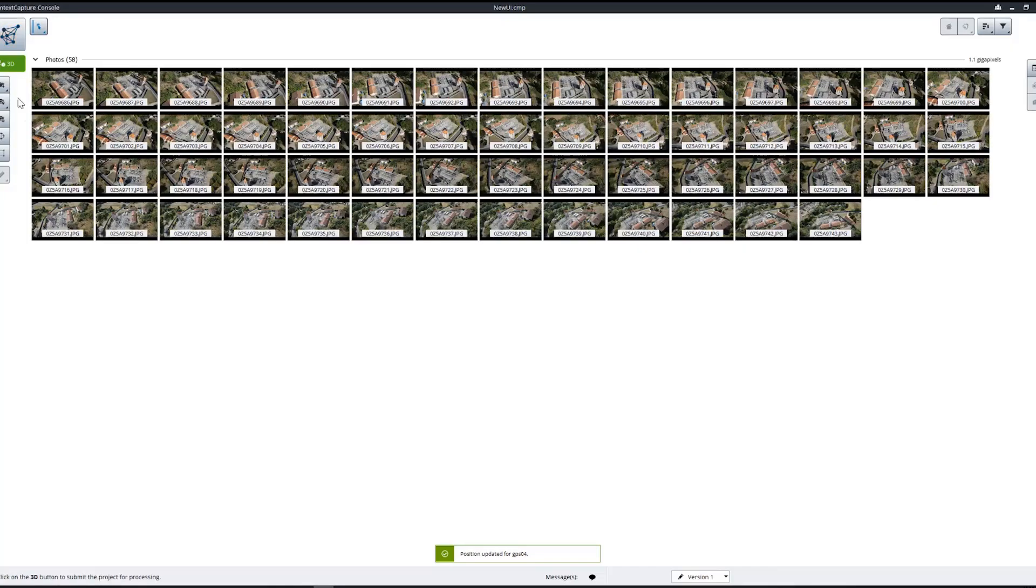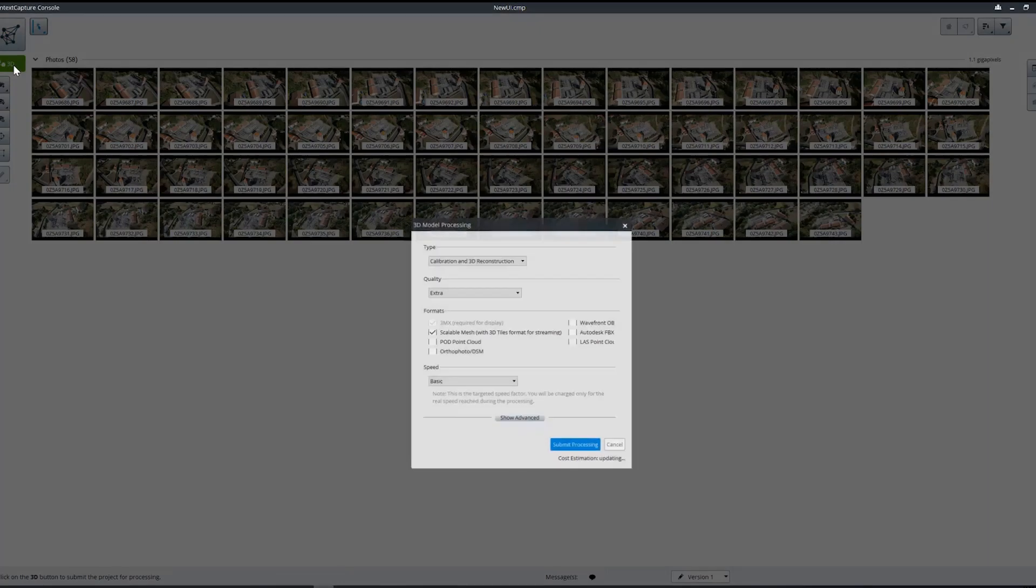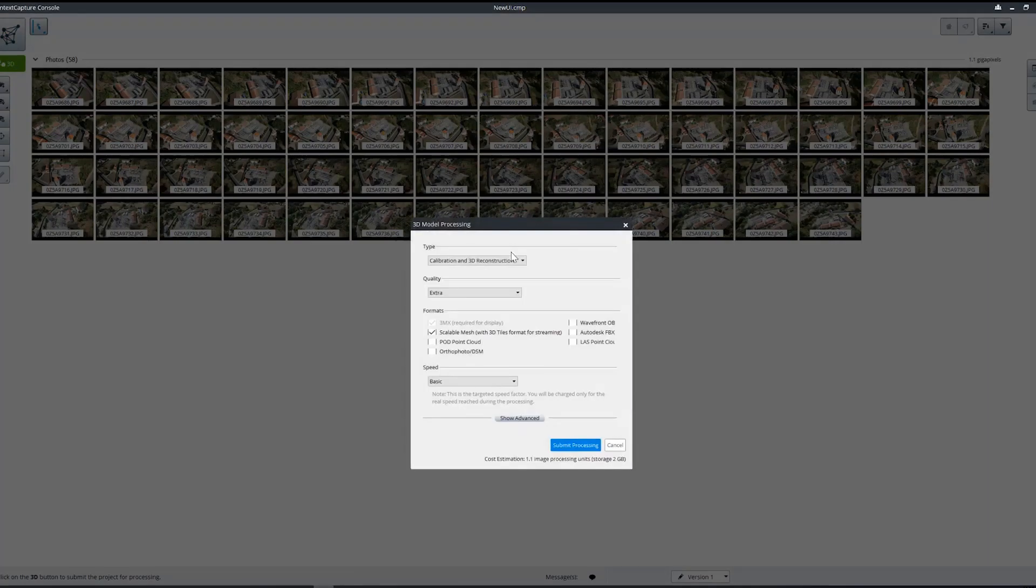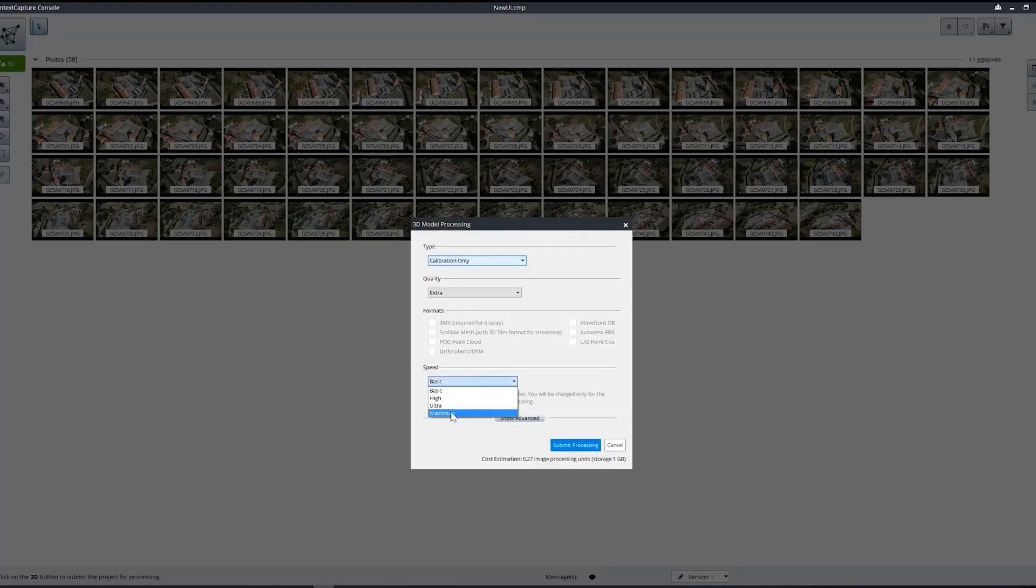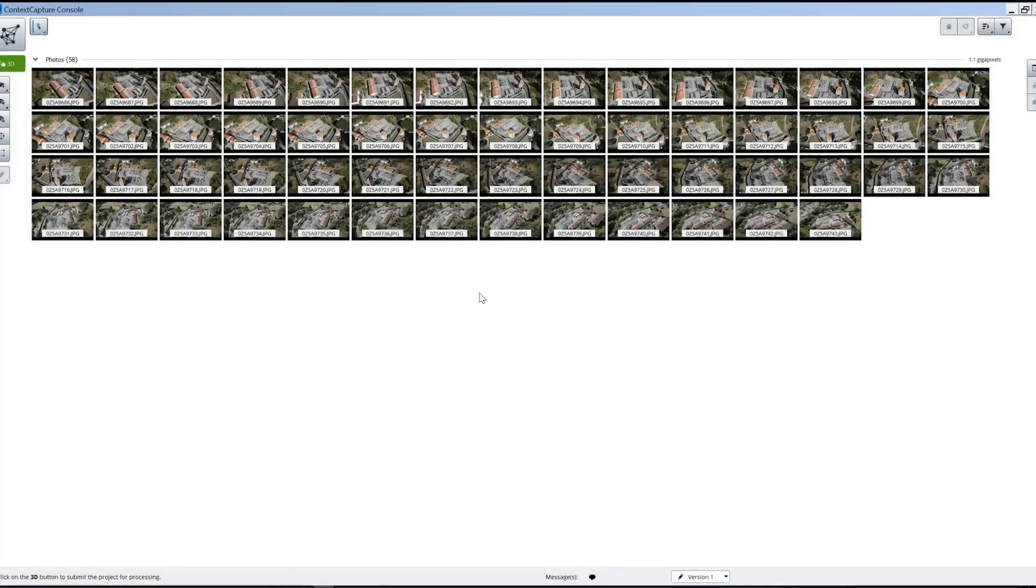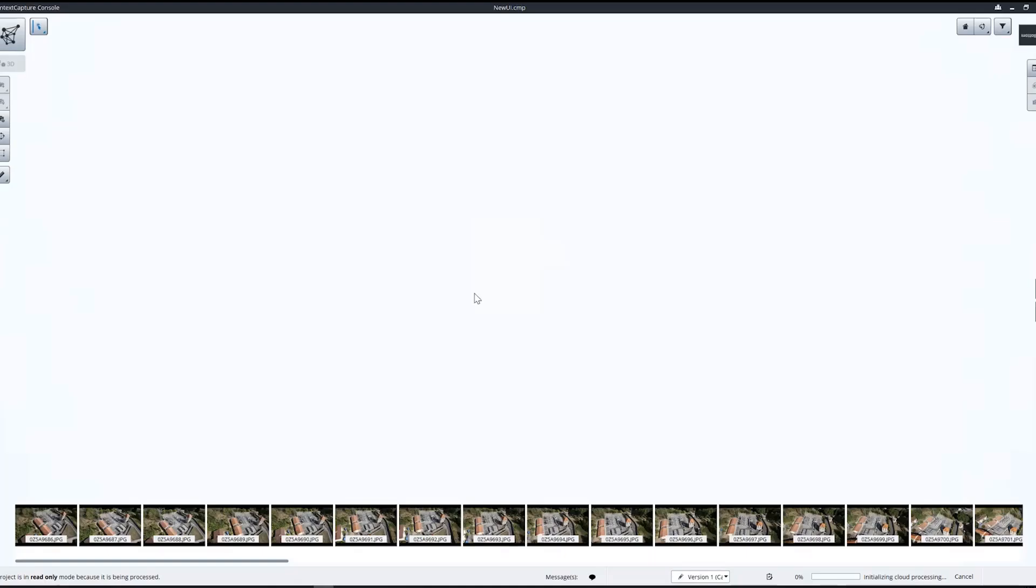We can back out of the survey tab and submit a calibration. This will upload to the cloud and run an aero-triangulation for us.